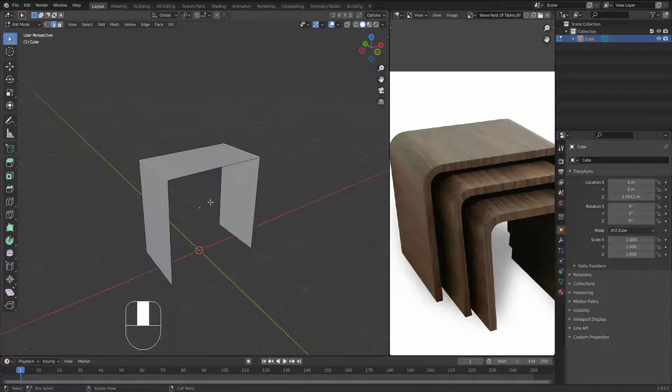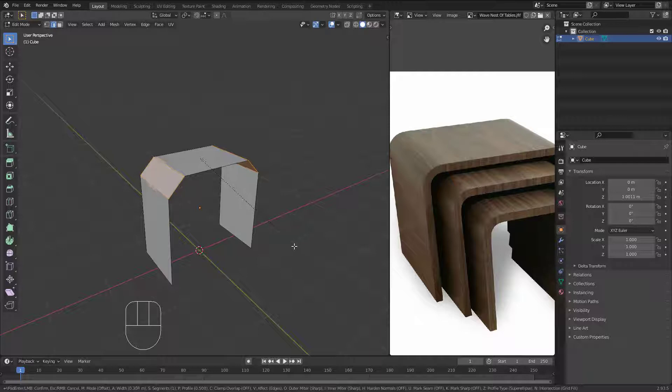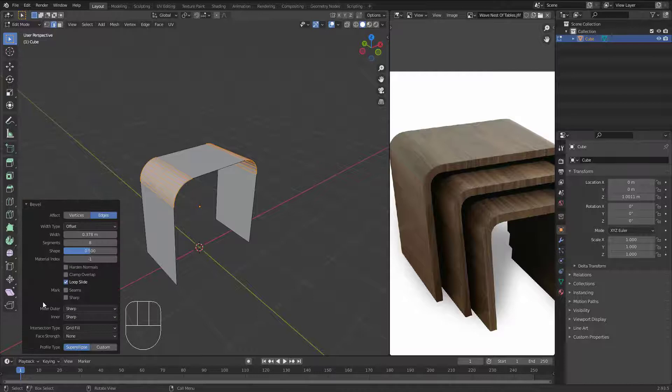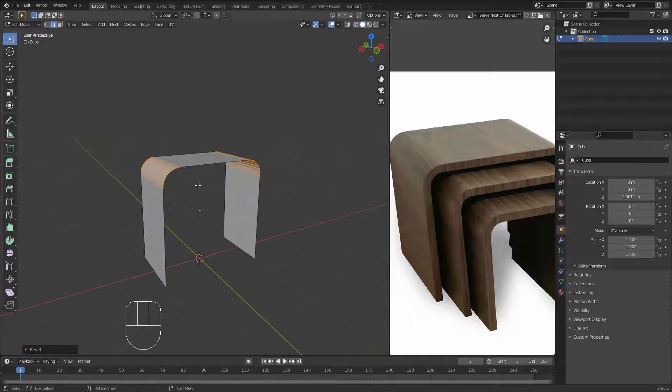Now let's jump to edge mode — hit number two. Grab those edges and hit Ctrl+B to bevel. I'll bevel them right here and then rotate the mouse wheel to add segments. These segments look nice. Left-click to confirm. That's nice. If you're not satisfied with the result, open the bevel menu and adjust the number of segments until you're happy with the result.